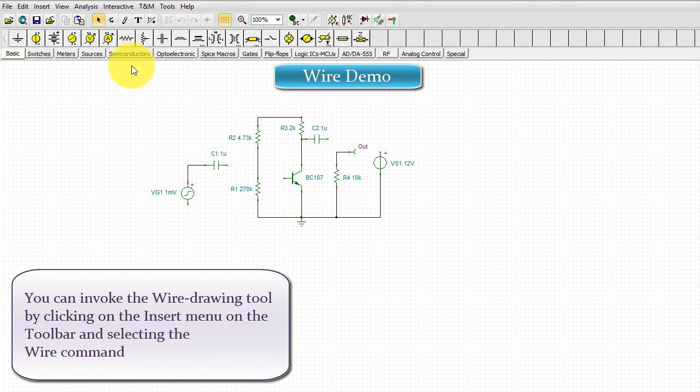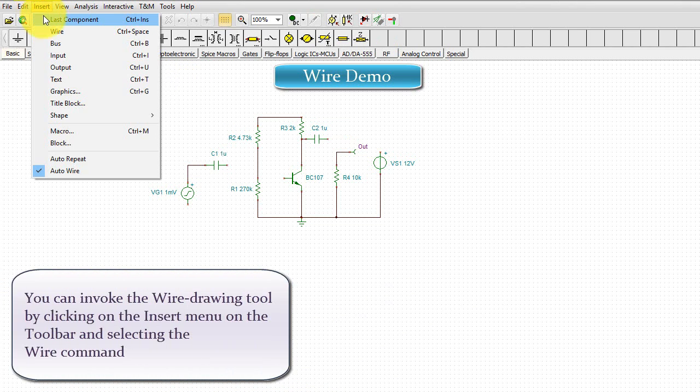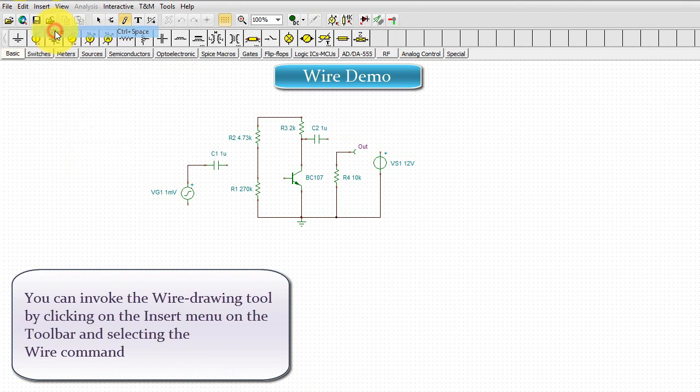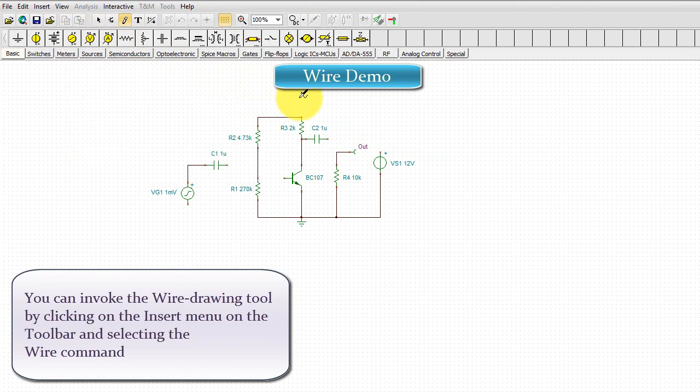You can invoke the wire drawing tool by clicking on the Insert menu on the toolbar and selecting the Wire command.